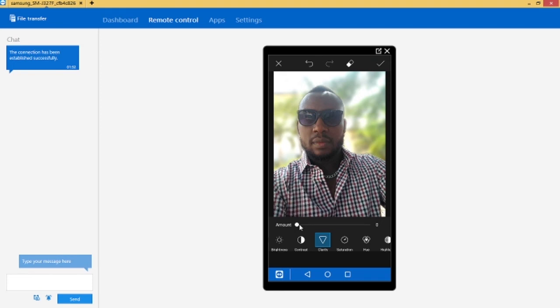Increase the amount of clarity as well. Be sure not to add too much clarity so that it doesn't look weird. Okay this is okay, so let's add some saturation to enhance the color.